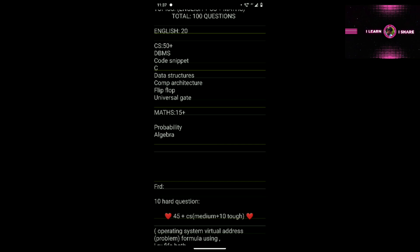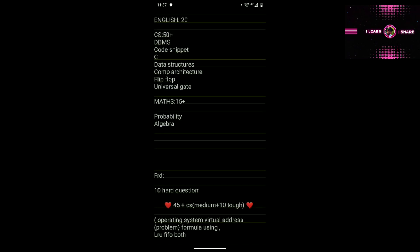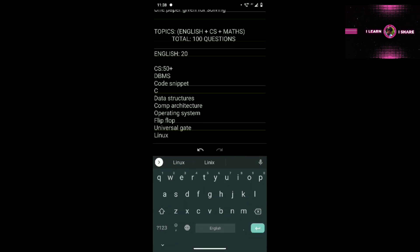DBMS — Database Management System basics. In the first paper set there are 5 code snippet questions: C program code output. There are 5 questions, so this is very important — we are learning MCA computer best programming language. Data structures: stack, queue, difference between FIFO and LIFO, infix expressions. Computer architecture is very important. Operating system topics. Flip-flop, universal gate basics. Linux — just basic commands like delete directory and open.